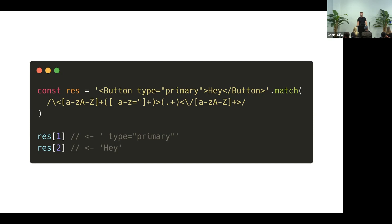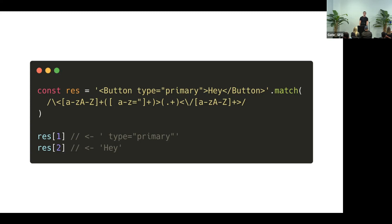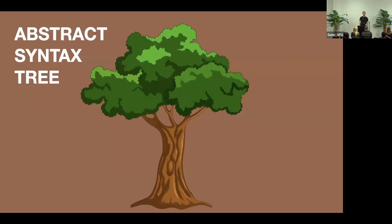This kind of works, but it's extremely brittle. Like, what if you have multiple JSX elements? What if they are nested? It falls apart very quick. And the reason is, we don't really have any deeper information about this code. It's just a string. So we need to do something else.